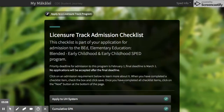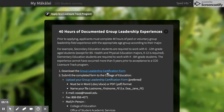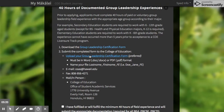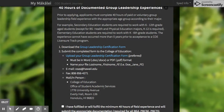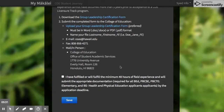Check the boxes to confirm you've met everything. For the 40 hours of documented group leadership experience, the form is here — fill it out, have it signed, and upload it directly using this link if you can scan it. Otherwise, you can also email, fax, or mail it. If you're still in the process of completing your 40 hours, still check the box that says you will fulfill it and submit the form later. Make sure everything is checked off so you can actually apply.